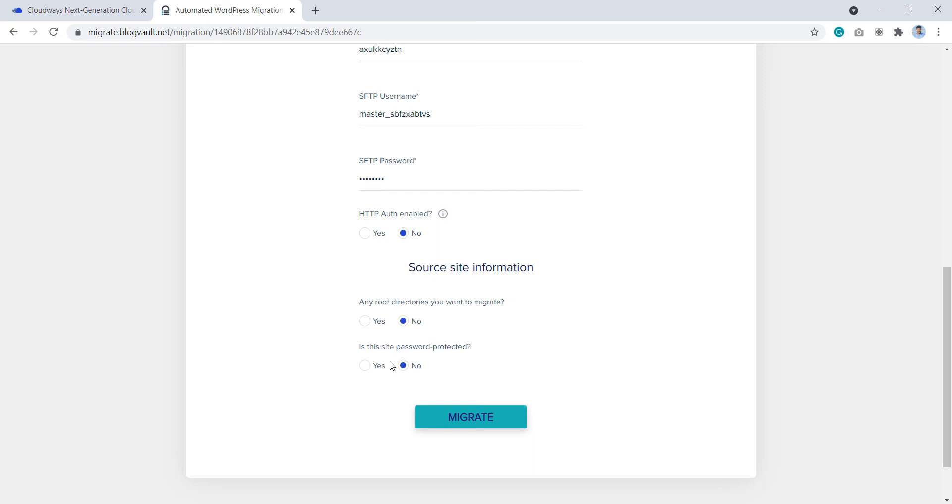Next, under is this site protected, select no if your current WordPress website which we are migrating is not restricted and is not password protected. If it is password protected, then select yes and enter the credentials.